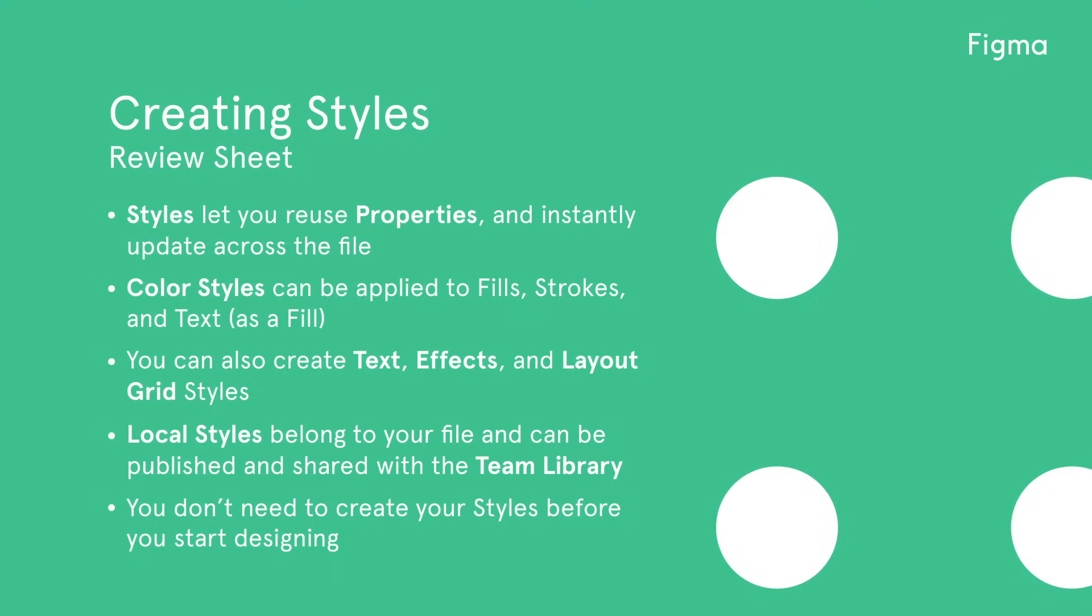You can also create text, effect, and layout grid styles. When you create a style, it belongs to the file in which it was created as a local style. Publish them to the team library to be shared with your team. You don't need to create your styles before you start designing. Create them whenever it makes sense.